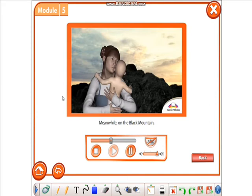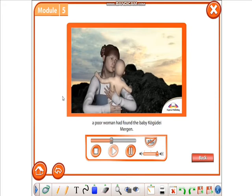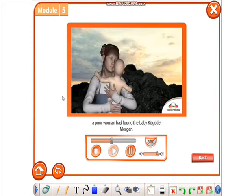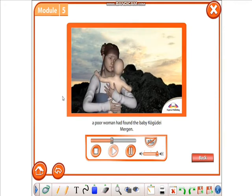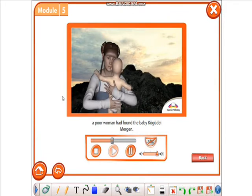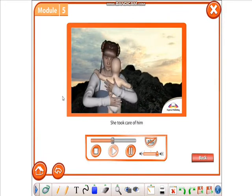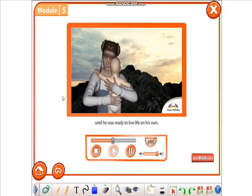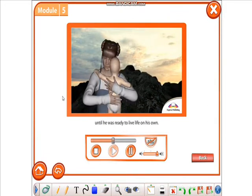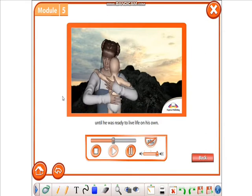Meanwhile, on the Black Mountain, a poor woman had found the baby, Kogudei Mergin. She took care of him until he was ready to live life on his own.